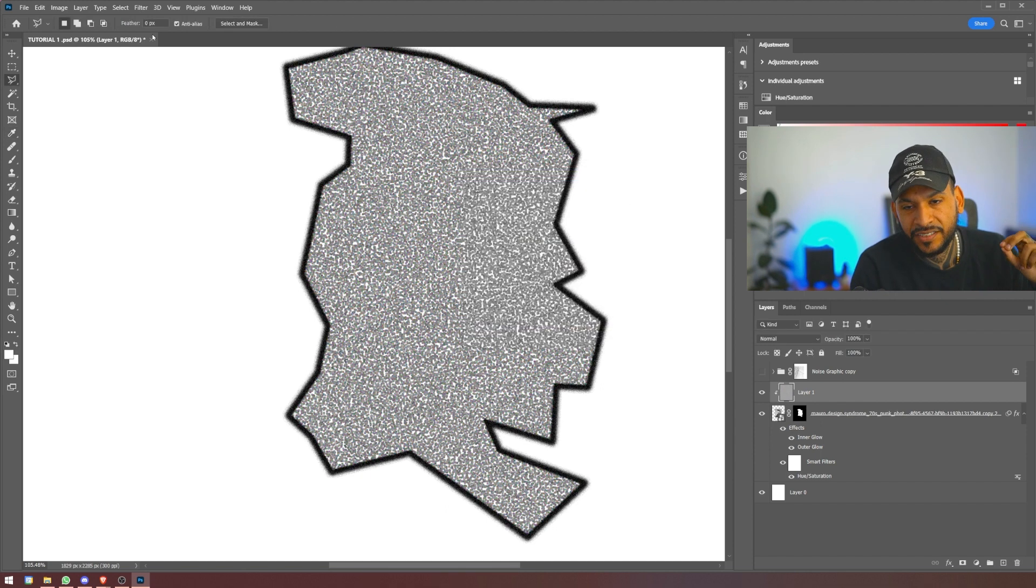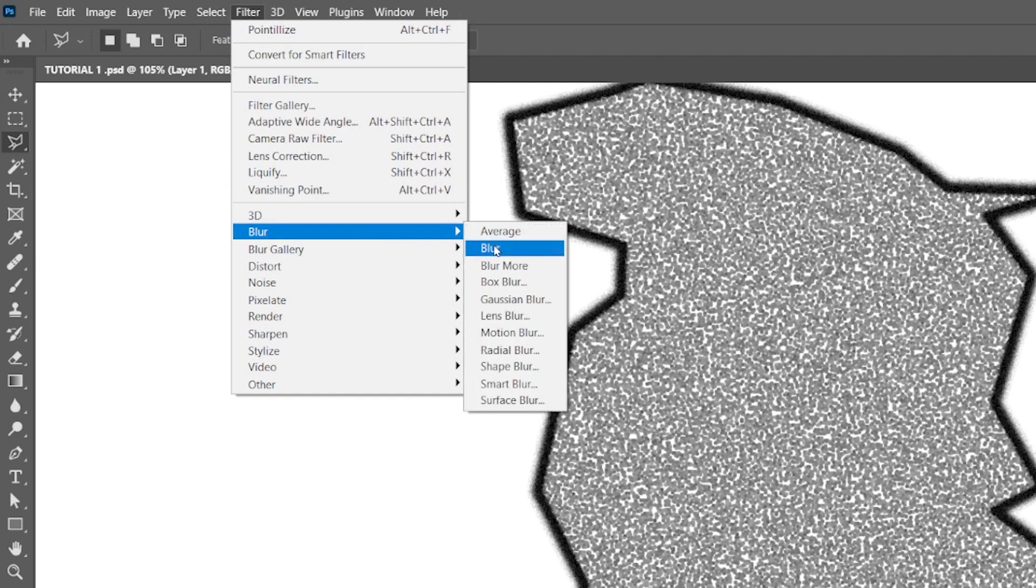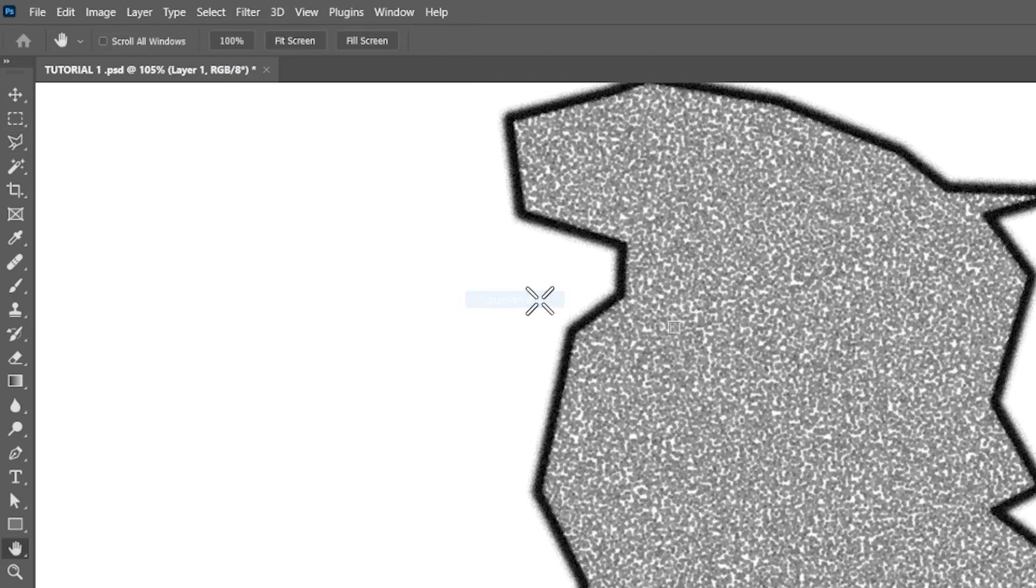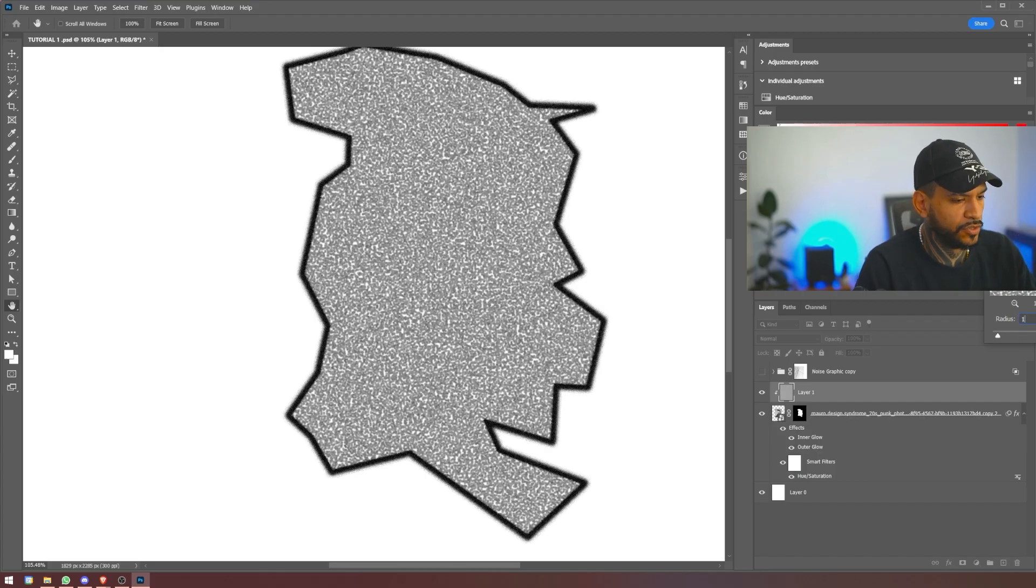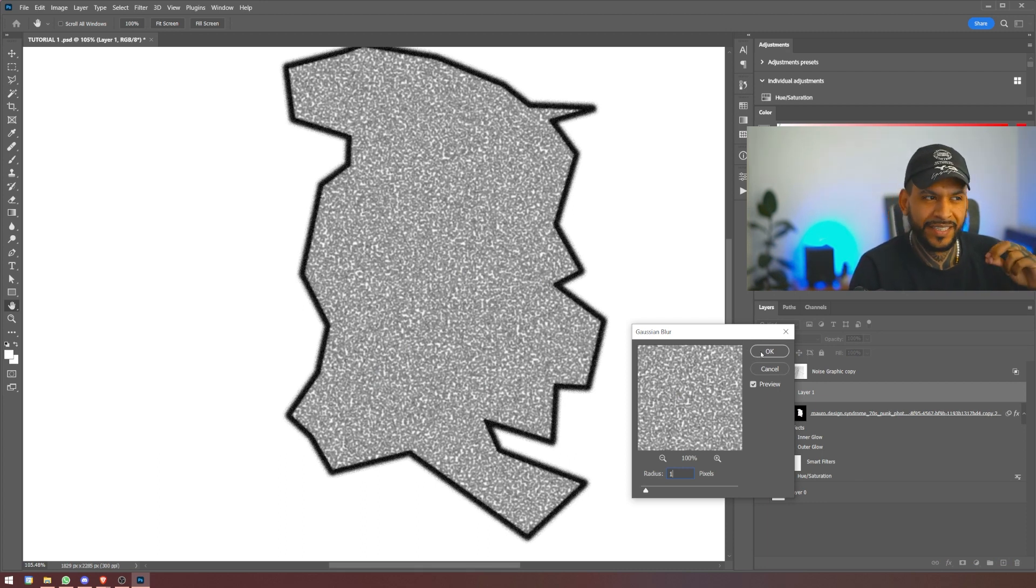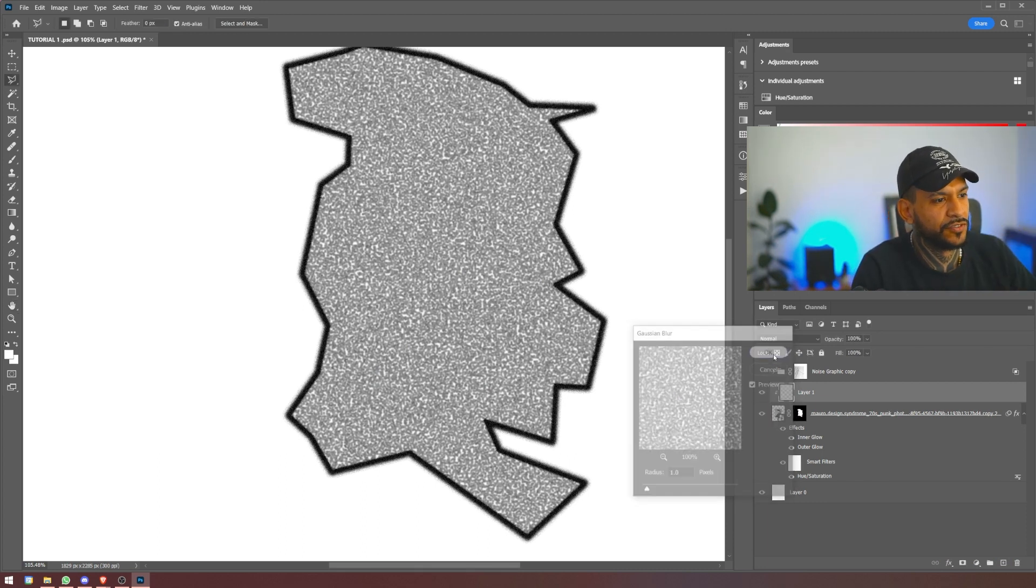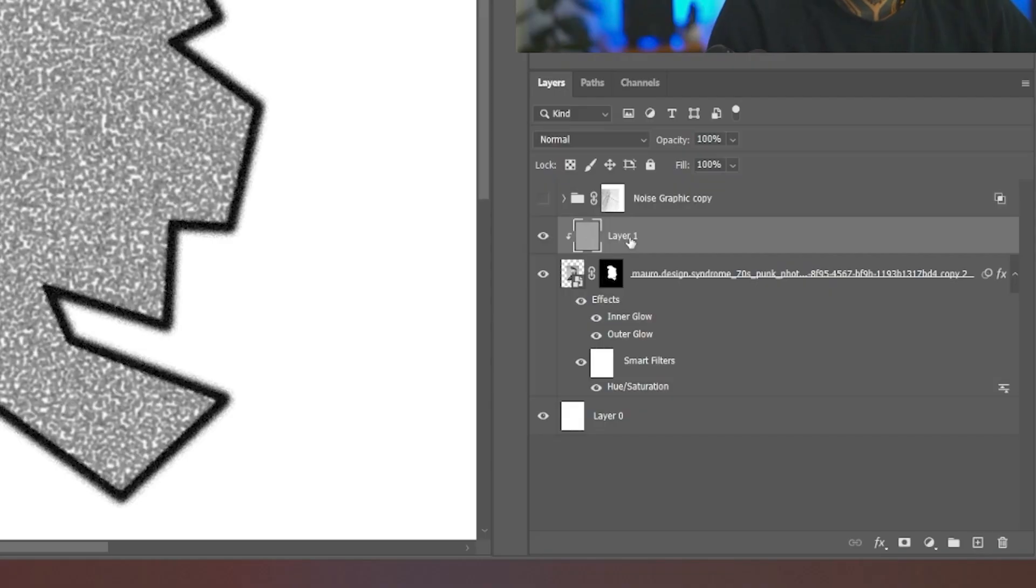Let's add to this a bit of blur. So let's go to filter, blur, Gaussian blur, just a tiny bit. Let's do one. This is because when we add the layers on top of it to really mesh it all together, if the pontelize is too harsh, then you'll get those harsh pixels. We don't really want that for this effect. So let's do this, set this layer to overlay.